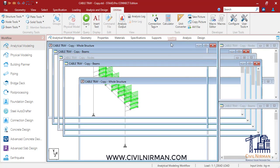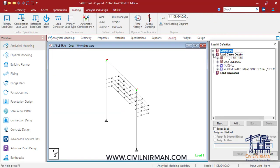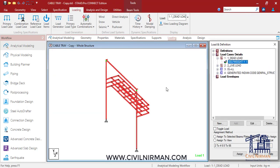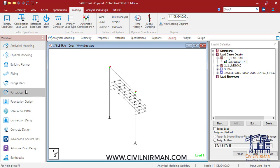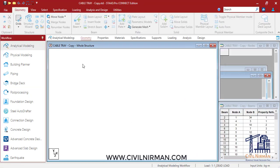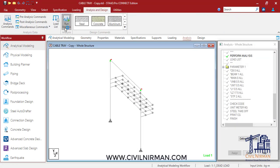Now if you check out the loading part, in the dead load case I have only self-weight. So now I'll run the analysis. Let's go for the analysis.